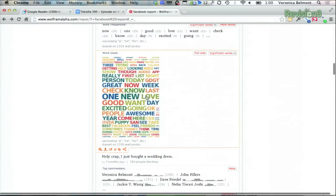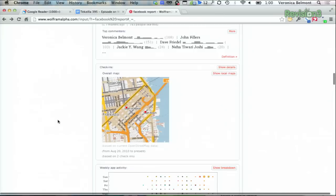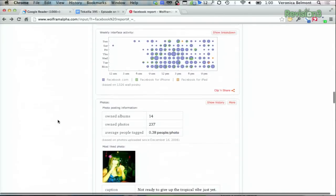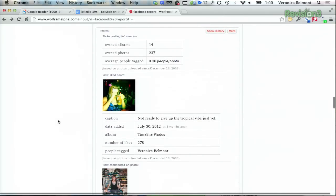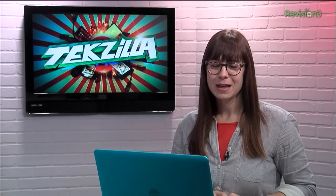Scrolling down the page shows you data on your posts, your specific word cloud, weekly app reports, your most liked photos and posts, and even stats on your friends' relationship statuses. All of this data can be downloaded or shared, and it's just a really cool way to see the hard facts about your Facebook friends in one place. Thanks to Make Use Of for the tip.